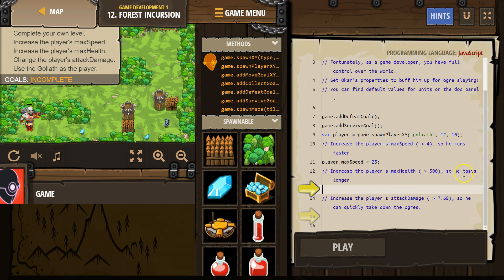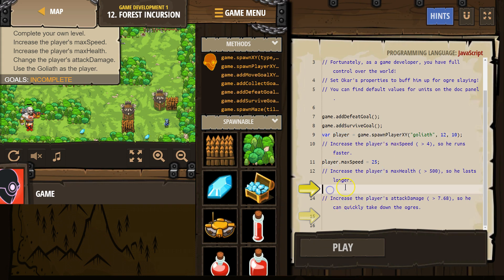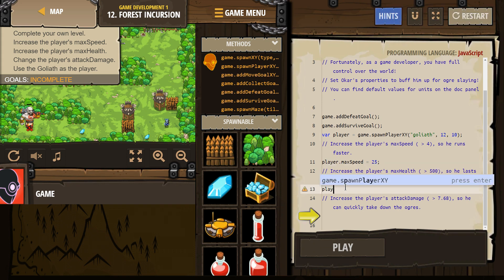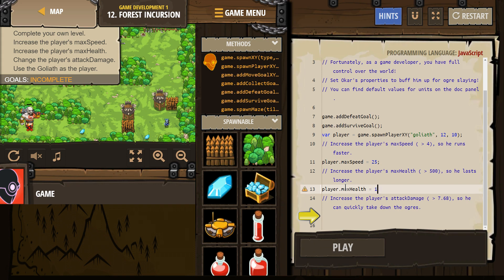Increase the player's max health so that it lasts longer. So, what's our player name? We spawned a player — variable 'player' was set equal to game.spawnPlayer. The player's been spawned and we have this variable named 'player' to reference it. So I'll type player.maxHealth equals 1500.